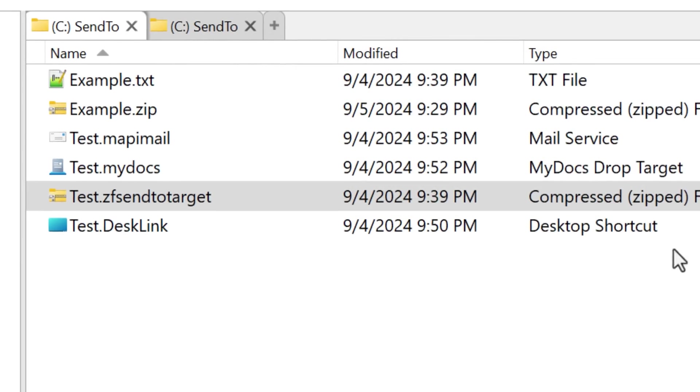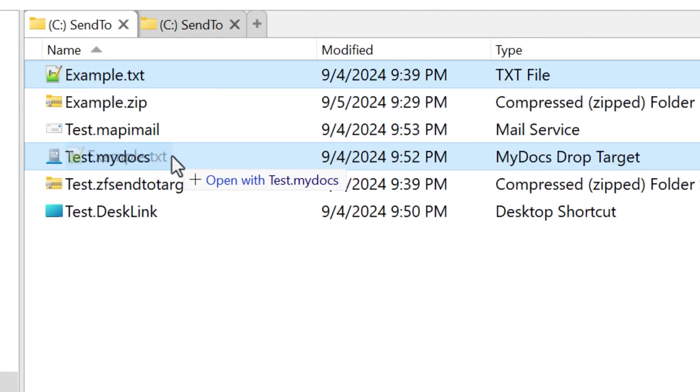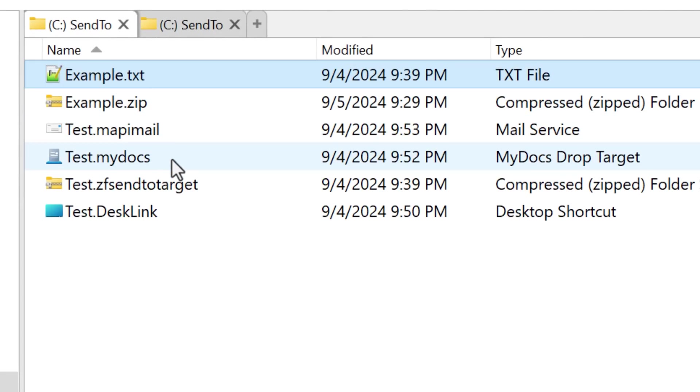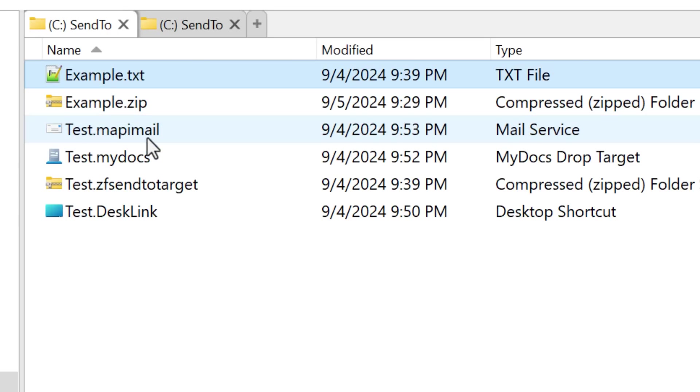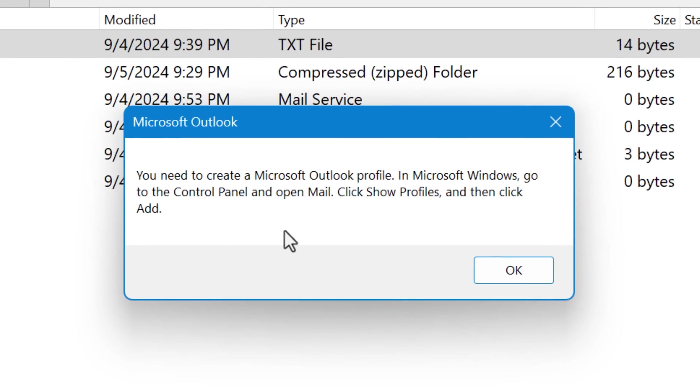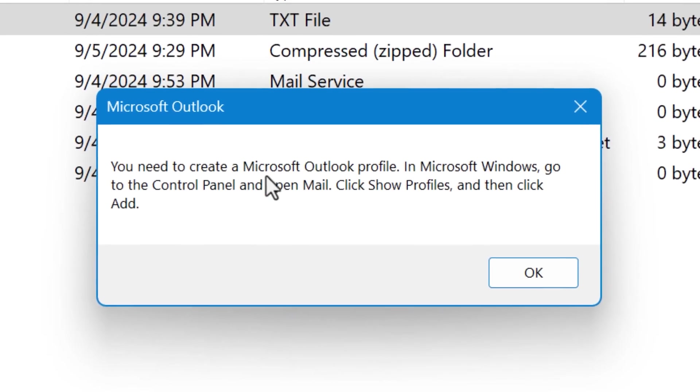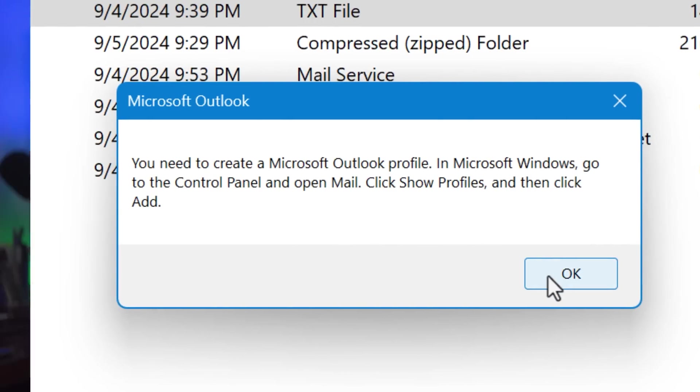This next one, my docs is called my docs drop target. This one simply copies any file you drag onto it into the documents library for that user. And the final one in here is mapi mail, officially called mail service. This one, I guess when you drop onto it, it sends the file via email as attachment, but I guess you have to have Outlook installed, which I don't, so it doesn't actually do anything here. So if you've ever wondered where the send to stuff comes from, now you know.